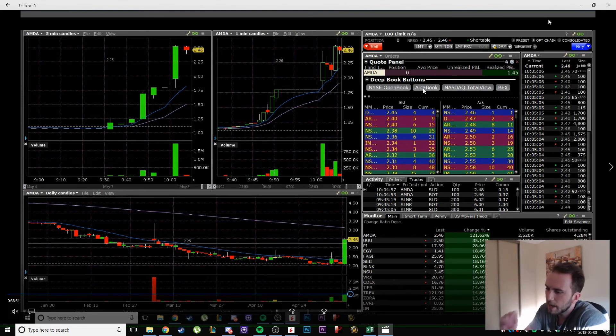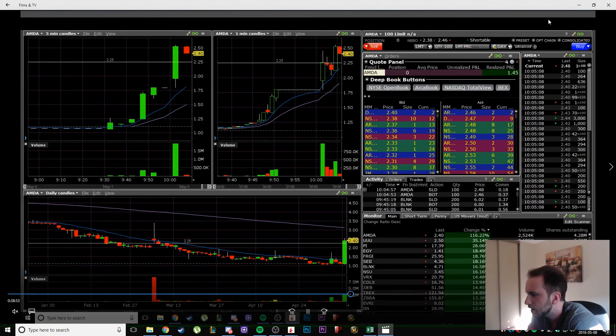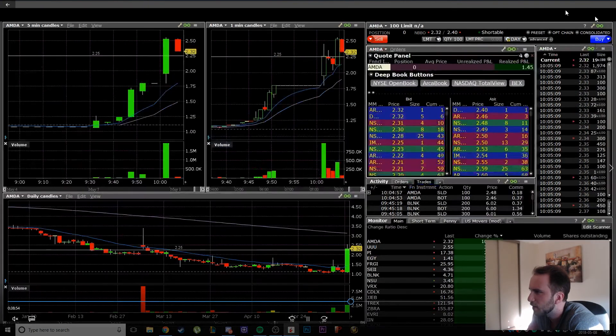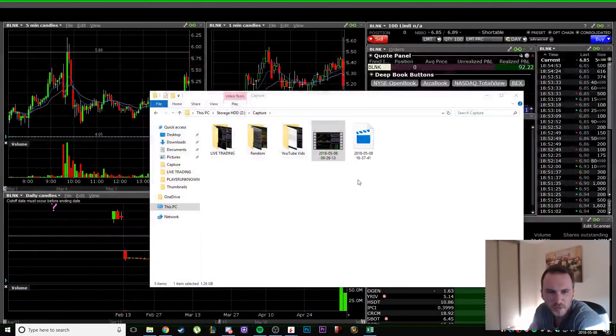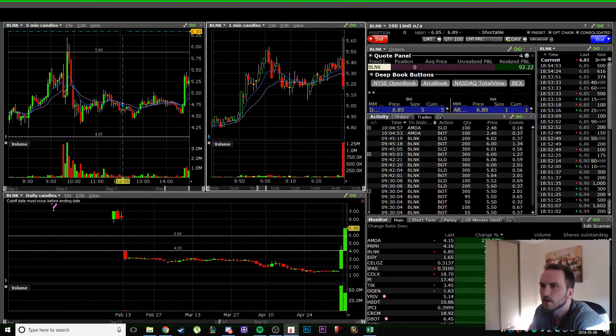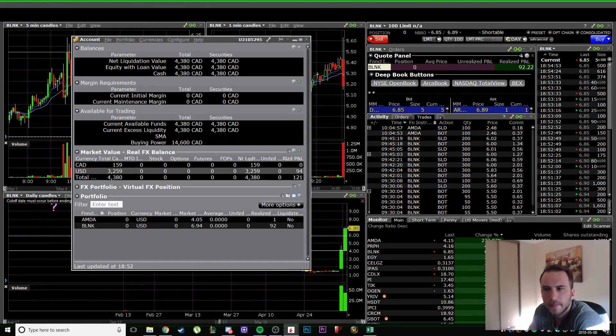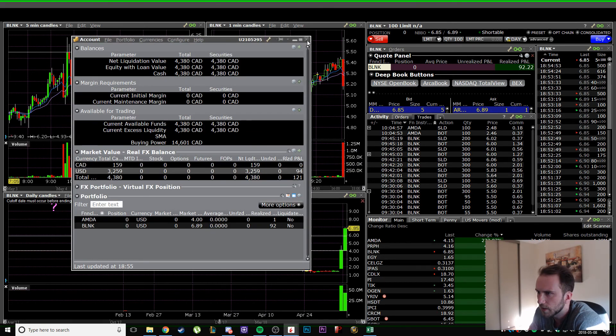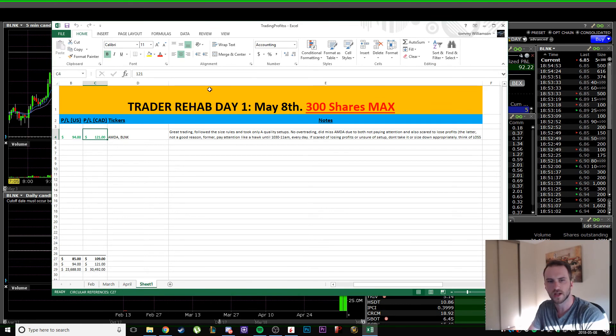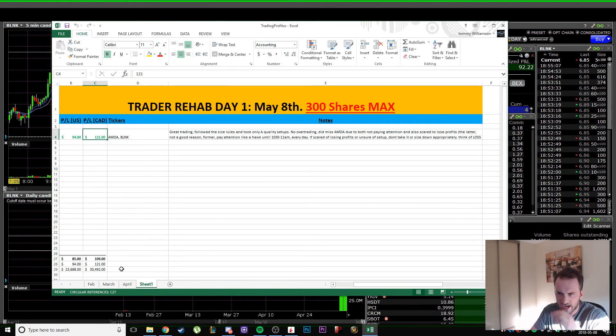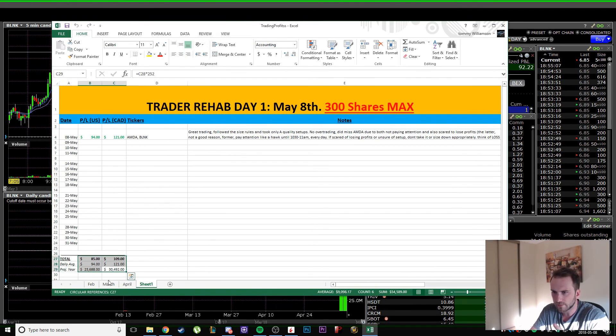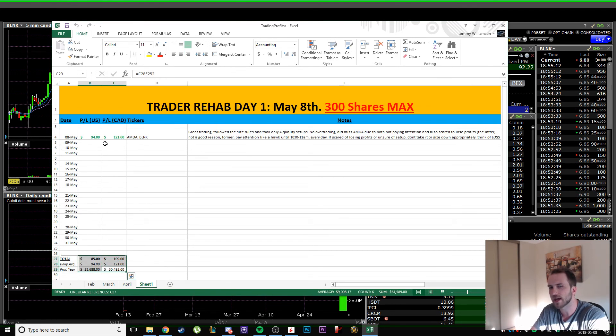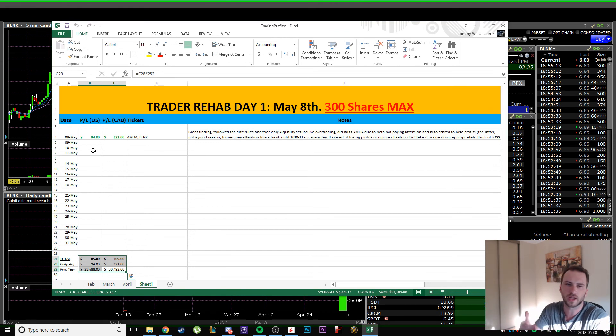It ended up being a winner and it actually didn't end up doing what I wanted, probably because that seller was there. Happy I did that. Finishing up $121 which is really really good for 300 shares. That's going to be much higher than most of these days.